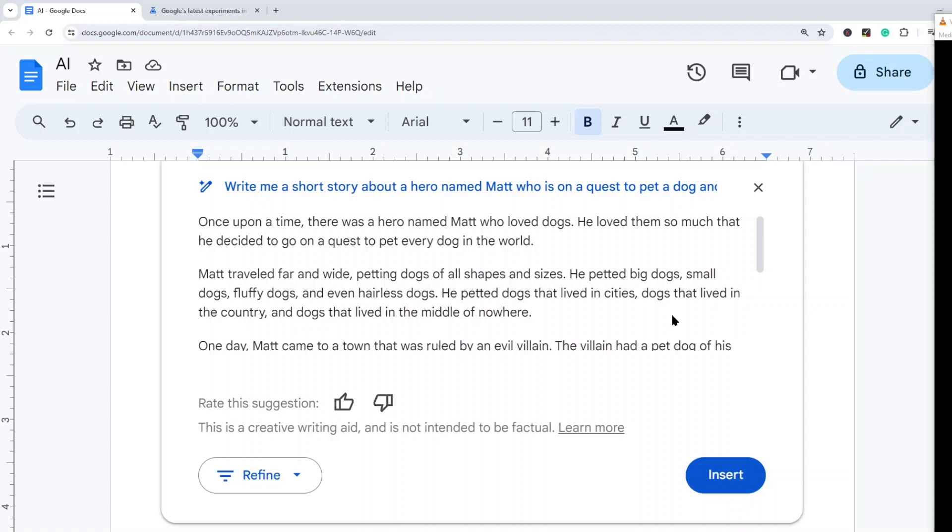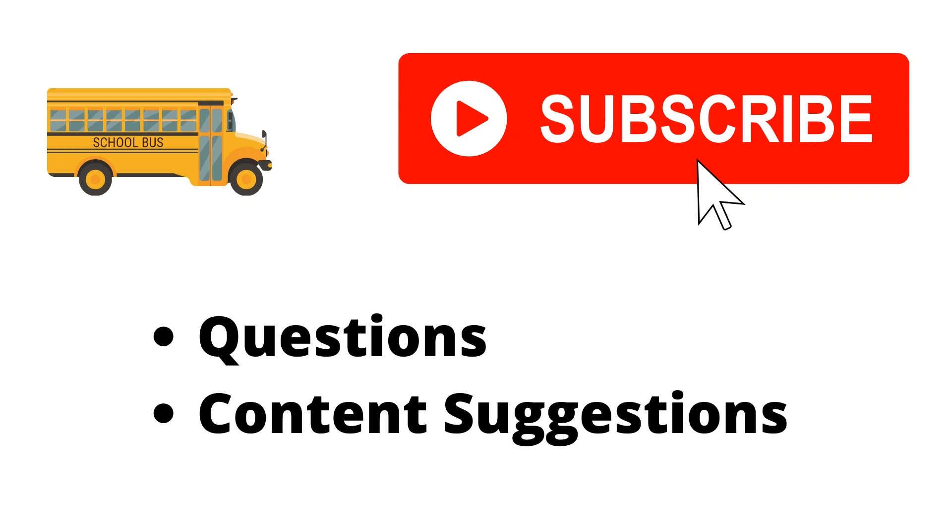So if you haven't seen my last videos on using the other AI features in Google Workspace, in Gmail and in Google Sheets, make sure to check those out. And thank you for watching the video. If you haven't already, make sure to hit that subscribe button. I'm also going to place a link in the description of the video where you can subscribe to my email newsletter to get free updates and lessons sent straight to your email. Let me know if you have any questions or comments.